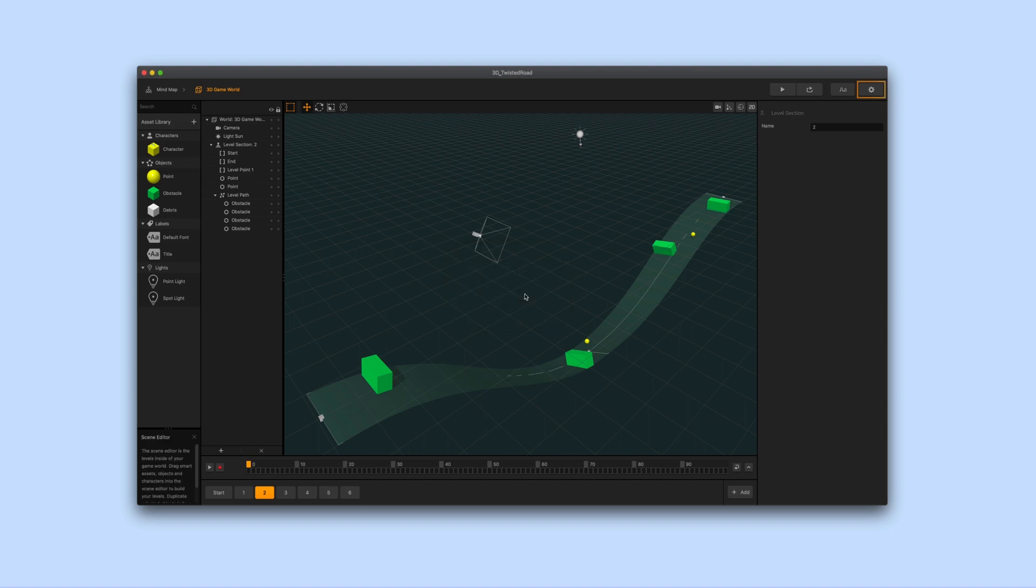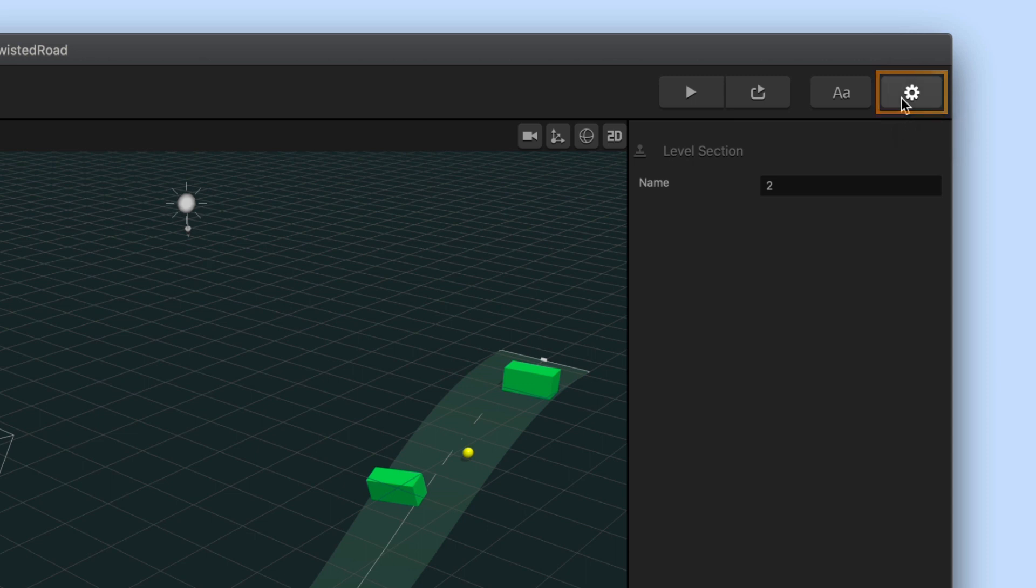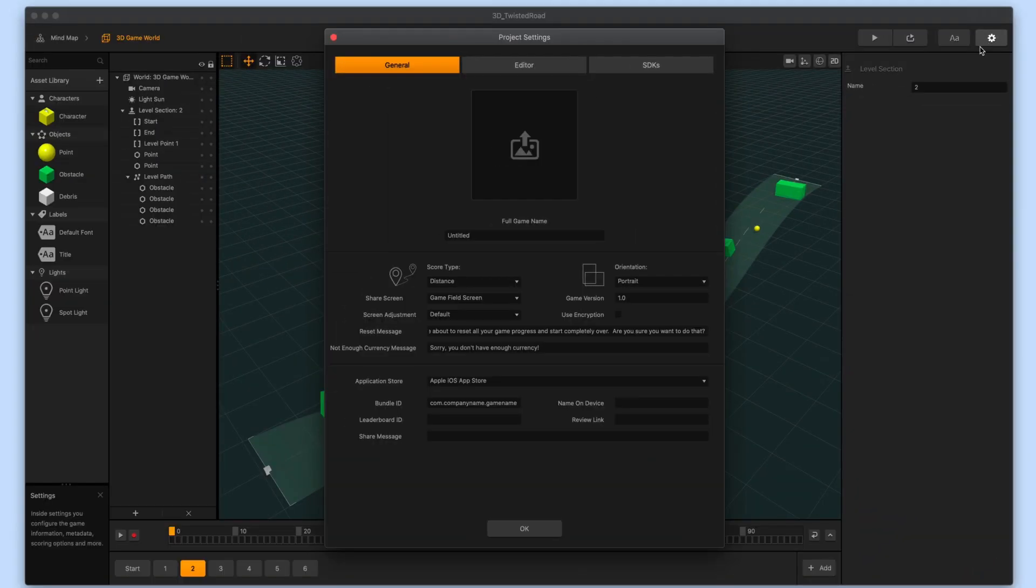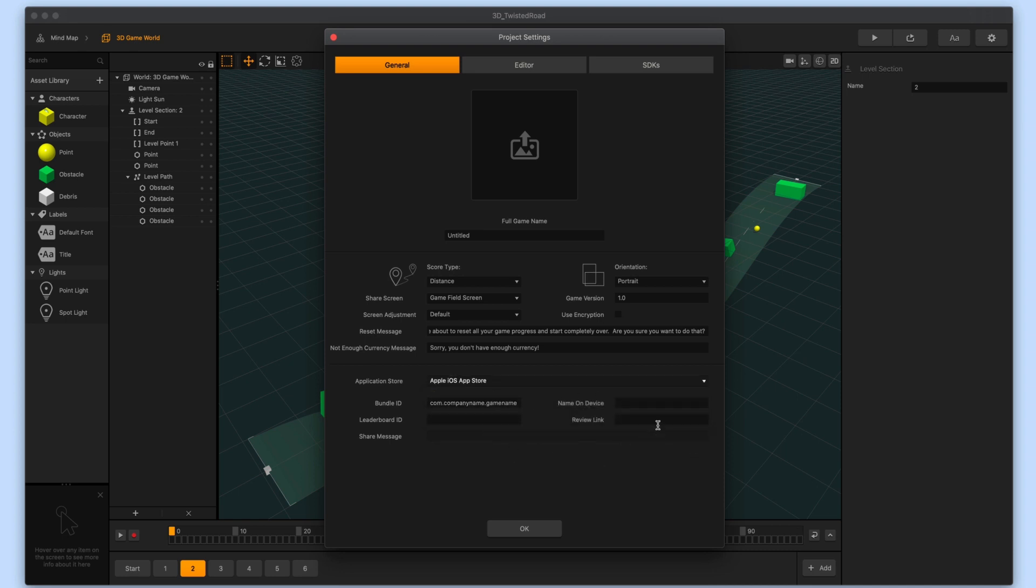Next go to the upper right hand corner of the navigation bar and click the project settings icon. You want to make sure that you set the application store to Apple iOS app store and then fill out all of the boxes. If you only want to export your game to a device and you're not planning on publishing your game to the app store just yet then you may not need to worry about putting in a leaderboard ID, review link,